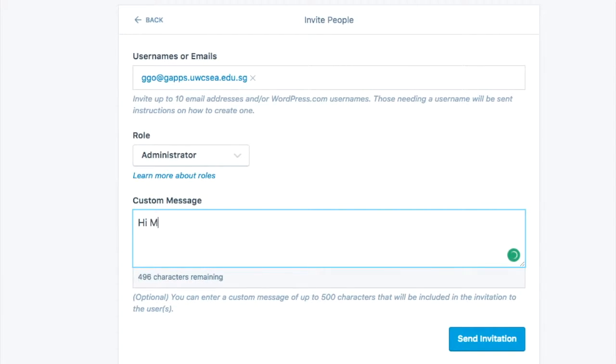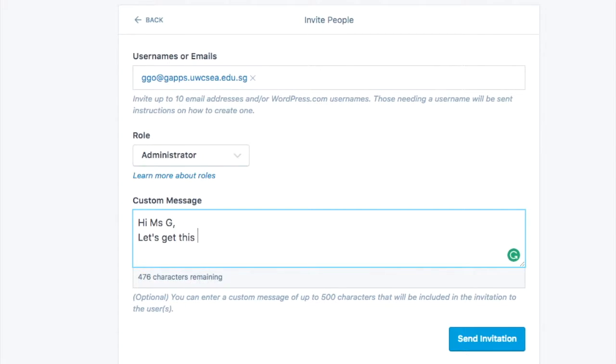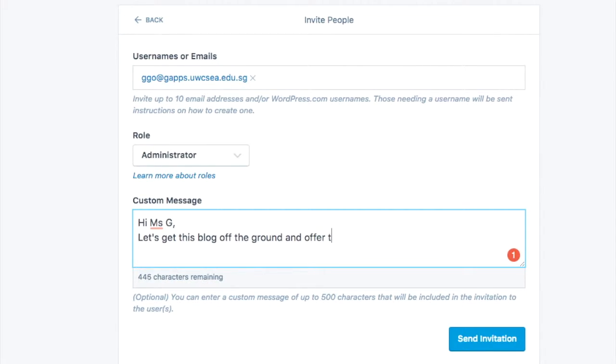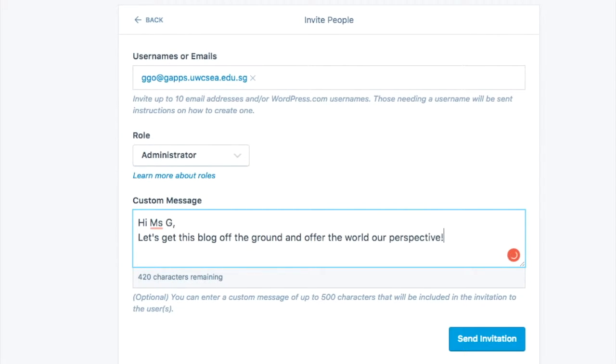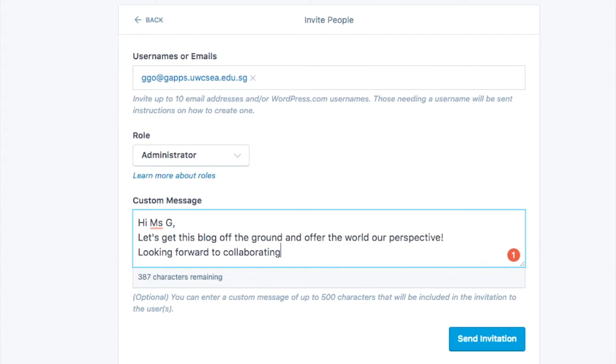In this example, you can see I'm inviting your teacher to join me as a co-admin of this blog. That means I trust that any changes she makes are going to be the right changes for us. I can customize my message and then send the invitation. Before she actually becomes an administrator of this shared blog space, she has to accept that invitation.